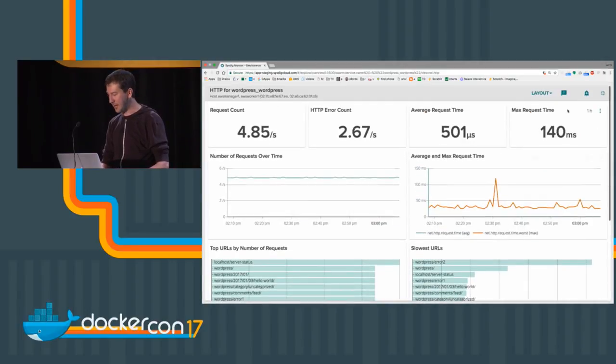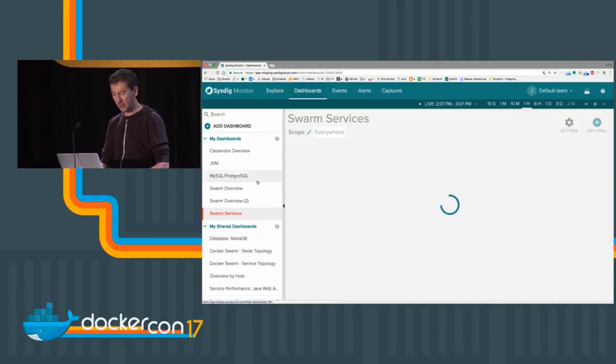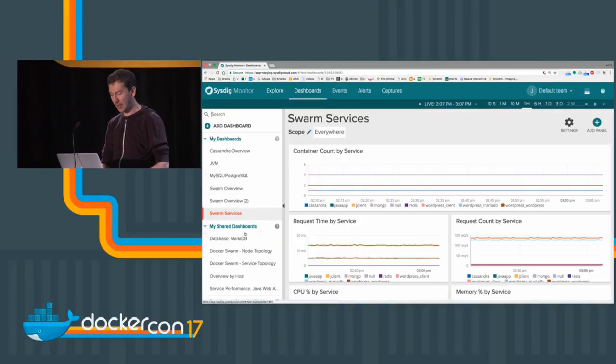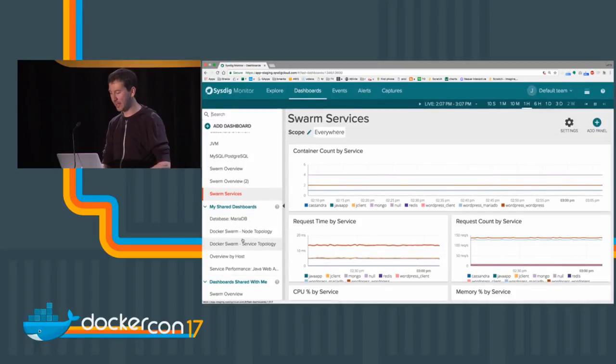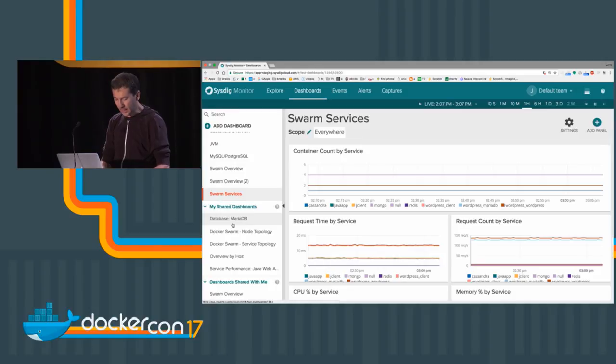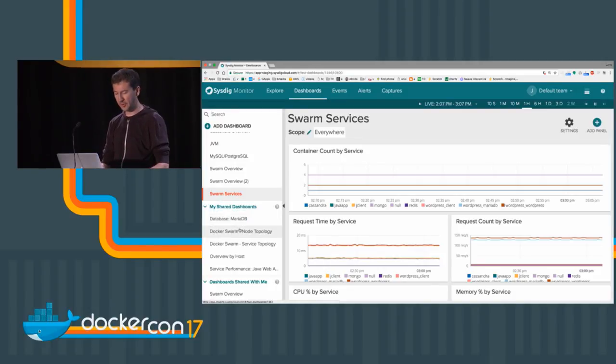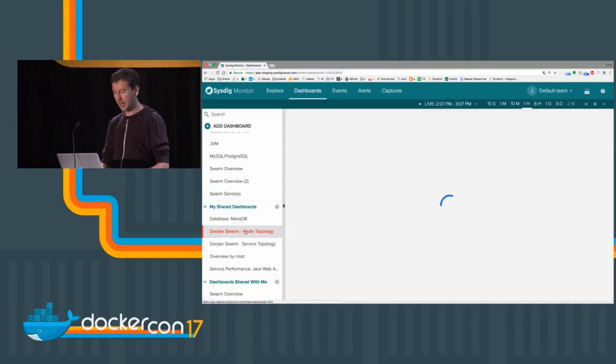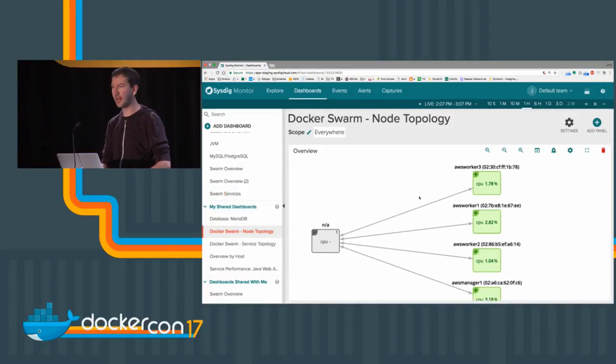This becomes even more visible when we look at topology. One of the things that Sysdig can do by looking at the network data is creating real-time topological representations of an infrastructure. Here we're looking at the physical topology of this cluster. What we were looking at before as a table, now it's a dependency map. This is created dynamically and updated every ten seconds.